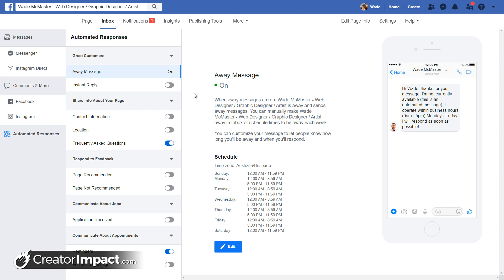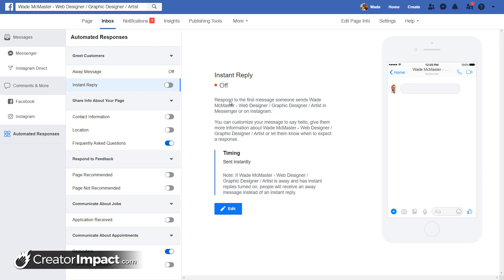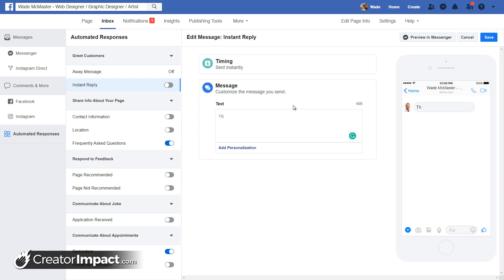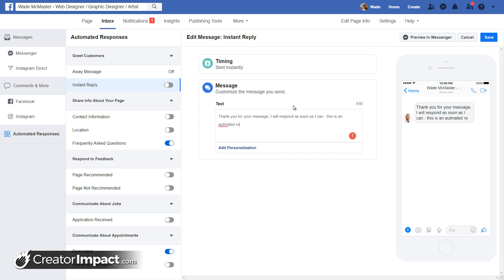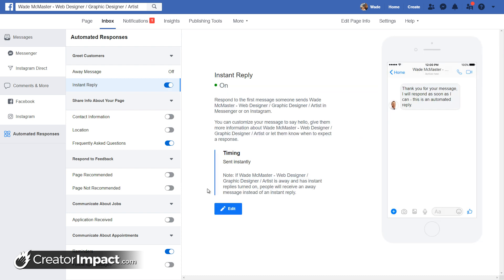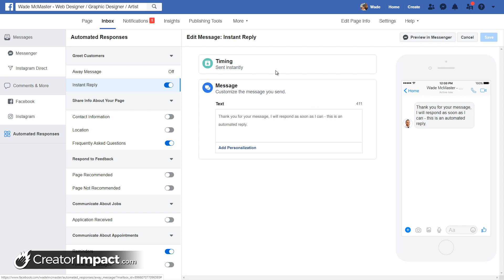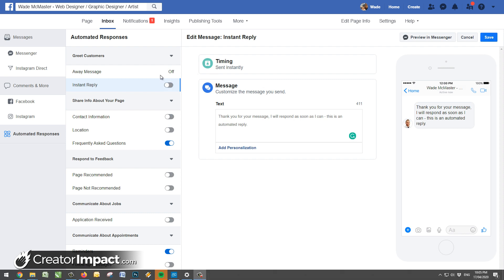We also have Instant Reply, which responds to the first message someone sends. I click Edit and customize this — for example: 'Thank you for your message, I will respond as soon as I can. This is an automated reply.' I can save that and now I've got an automatic instant response. The timing shows 'sent instantly' which I can't change, but it's easy to turn on or off with the slider.